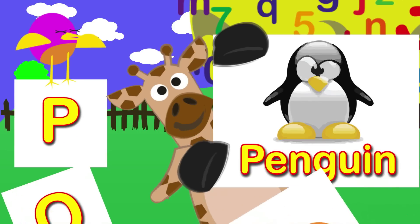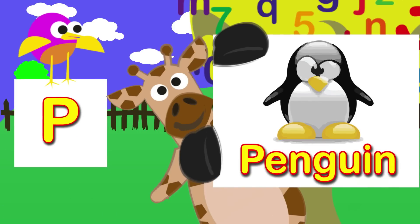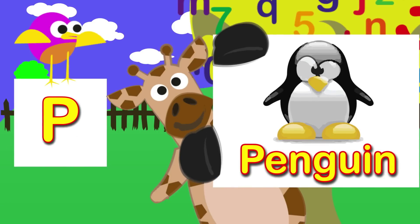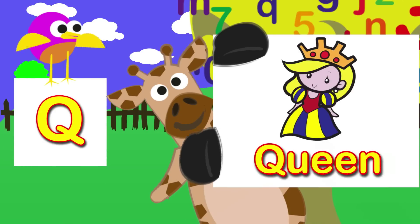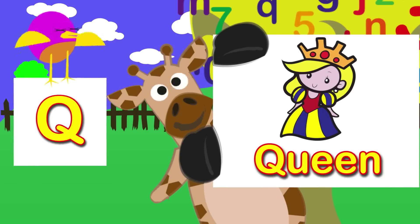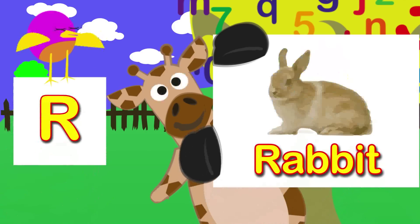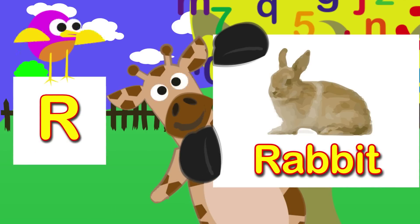P is for penguin. Q is for queen. Q. R is for rabbit. R.